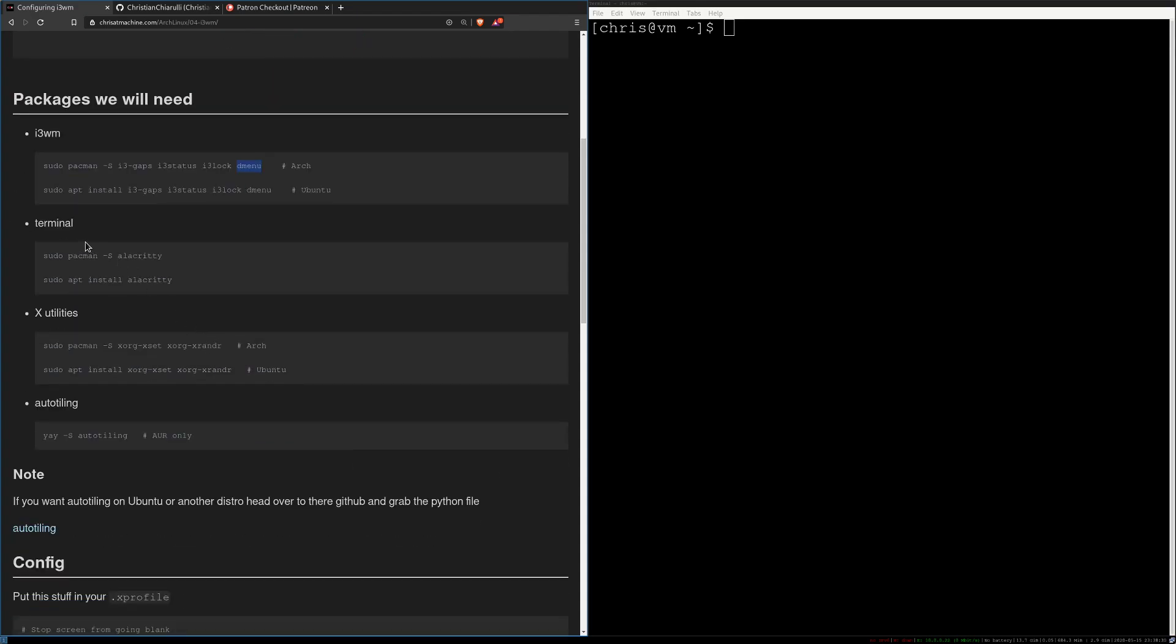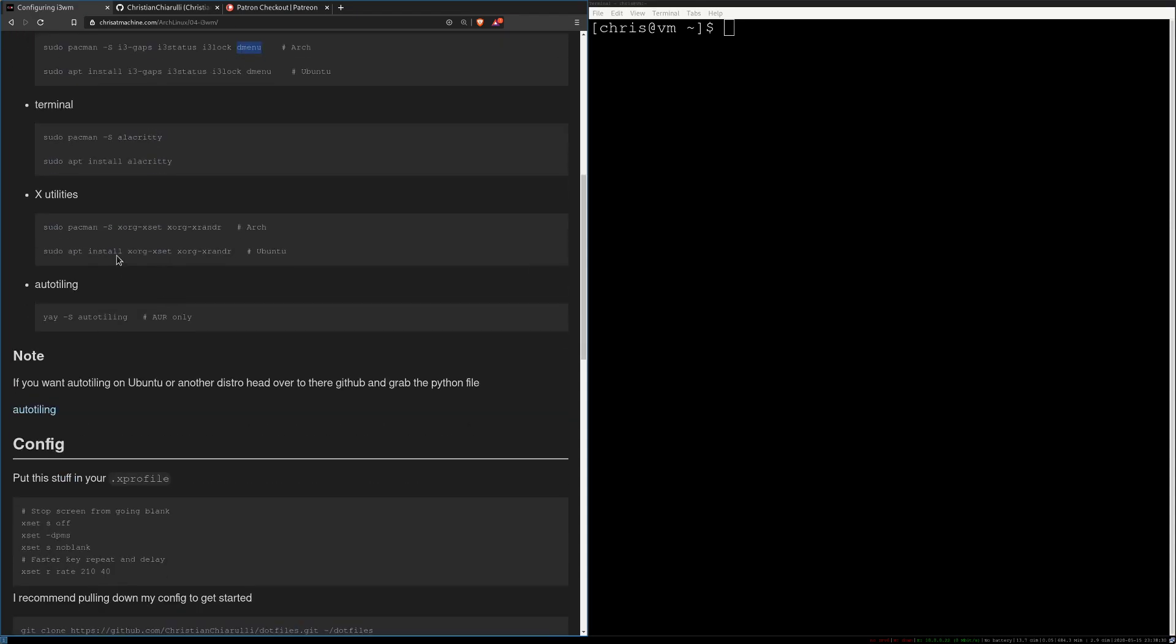We're going to need a terminal emulator. We're going to be using alacrity. Some x-utilities, so this is xset. Xset is going to kind of speed up your keys and xorg xrender is going to, if your display is all messed up right now, you'll be able to use xrender to fix that.